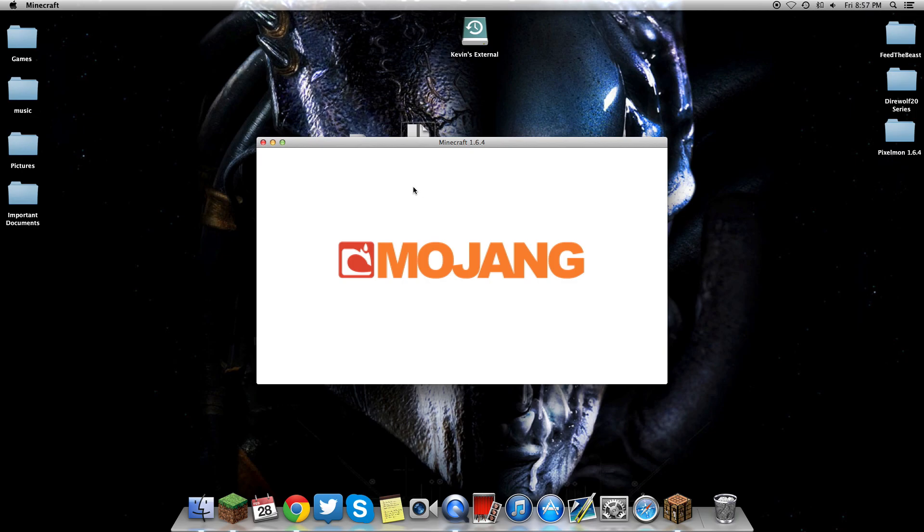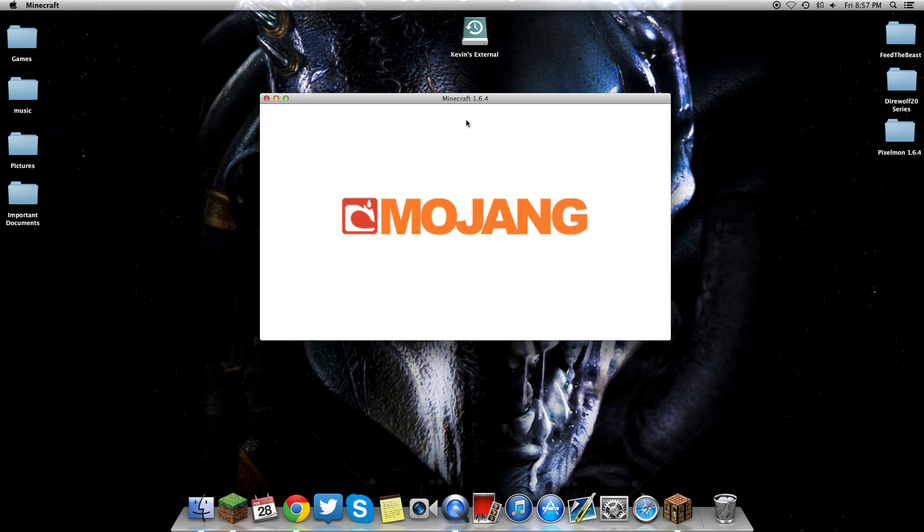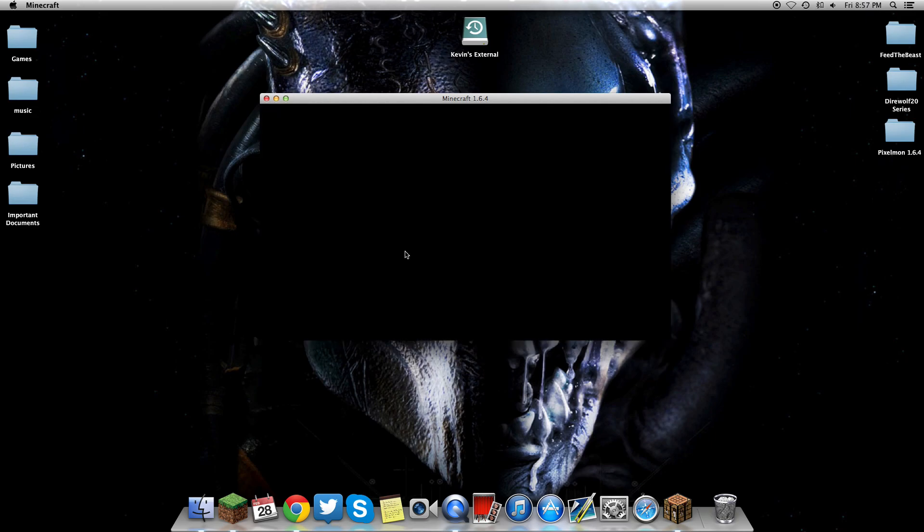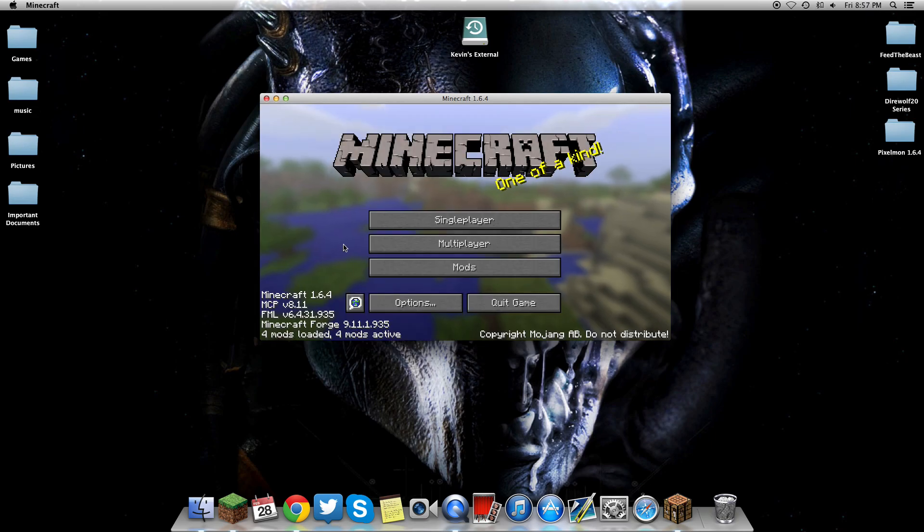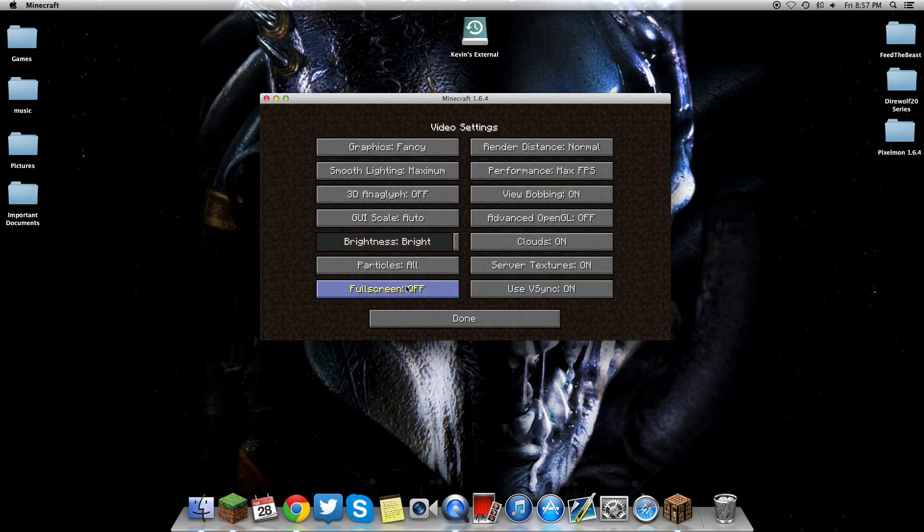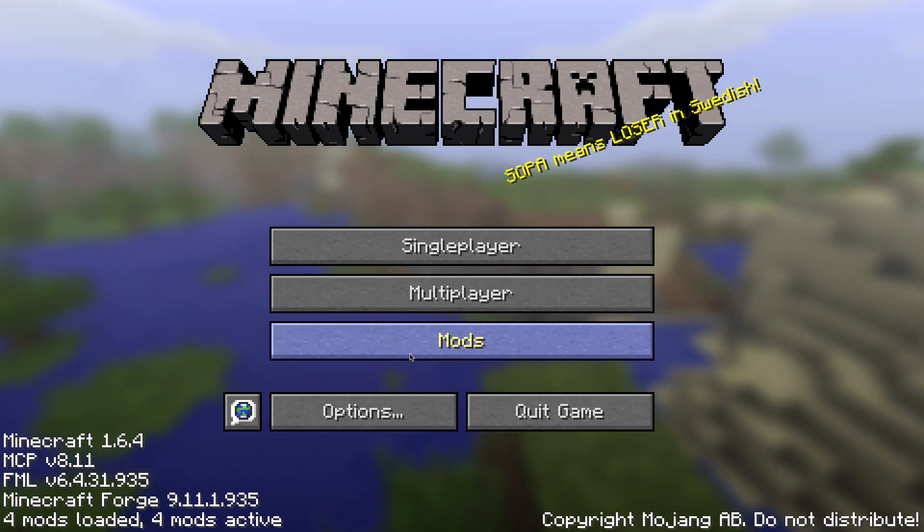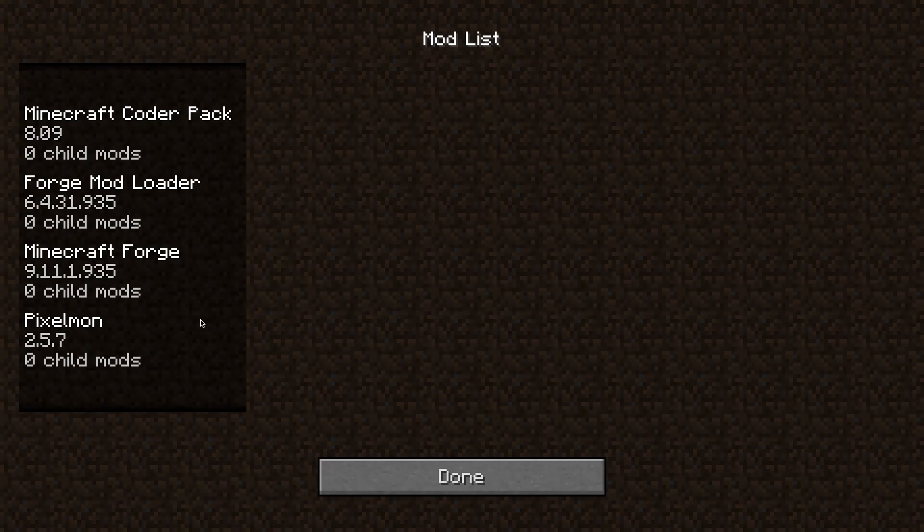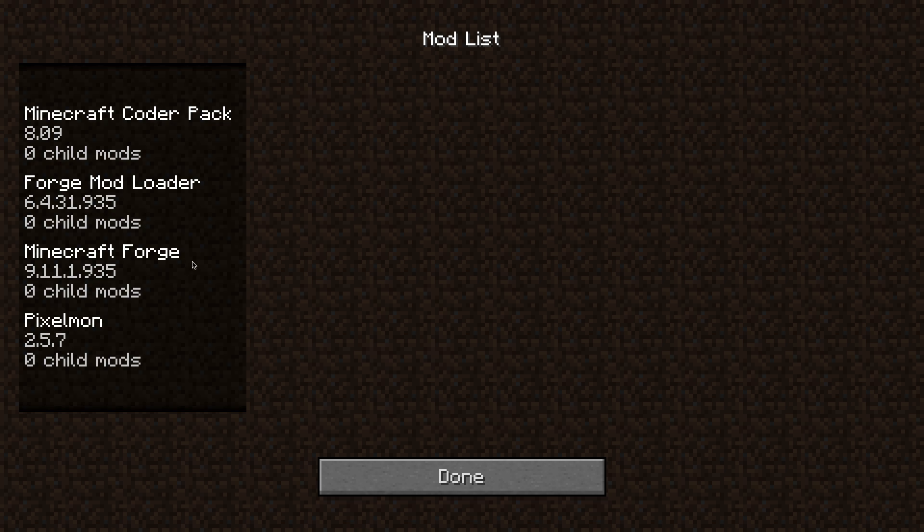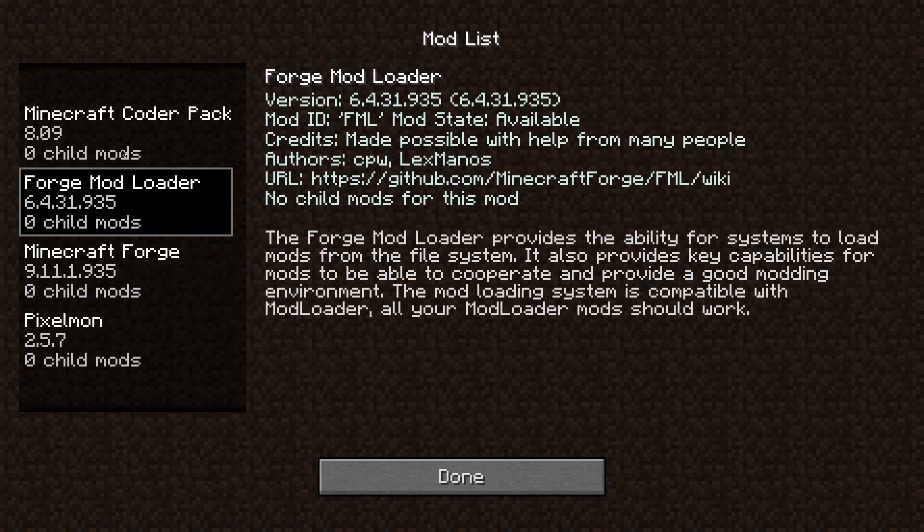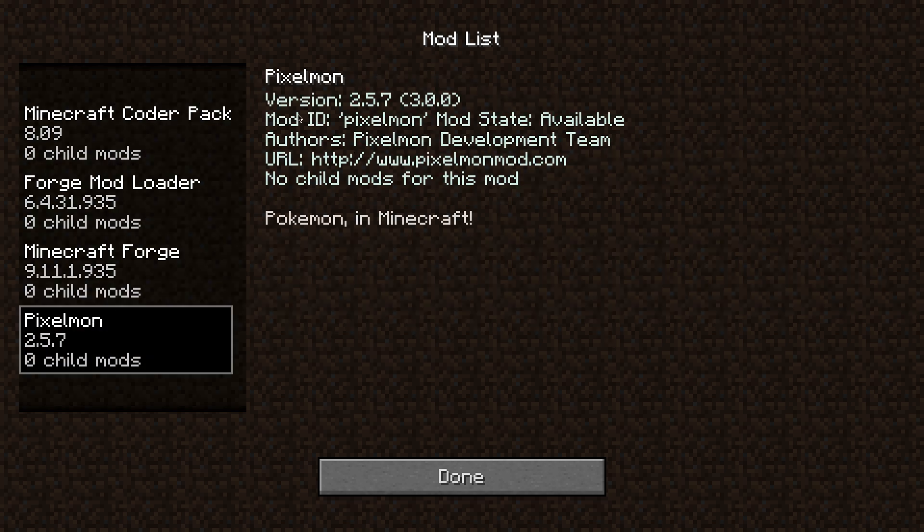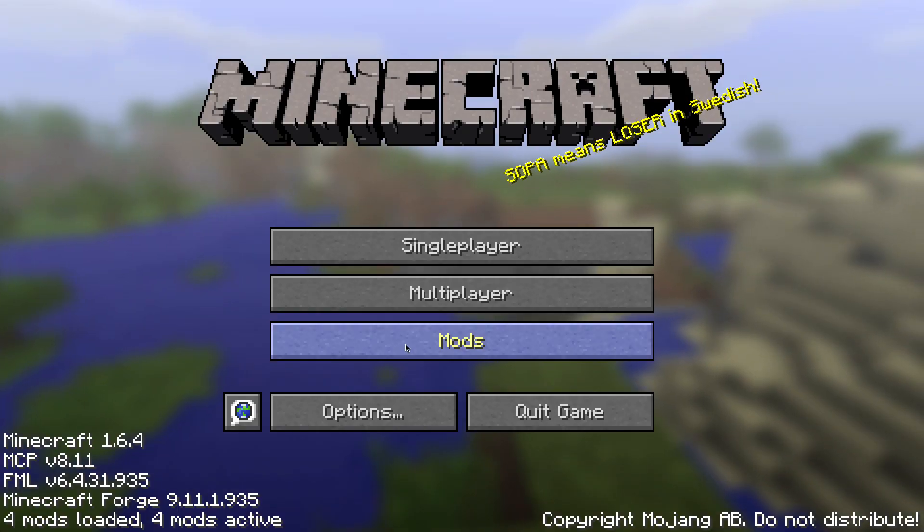It's going to load up your Pixelmon mod and Forge for the first time together. Once the screen loads, it should tell you in the bottom left that you have four mods installed. There's the mods tab to see what you have installed. These are all just with Forge. And you've got Pixelmon. This will tell you the version you'll be looking for when joining servers.